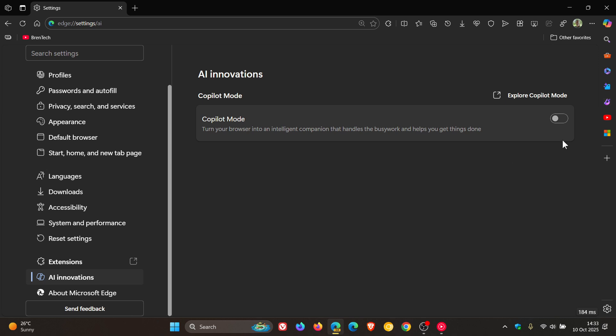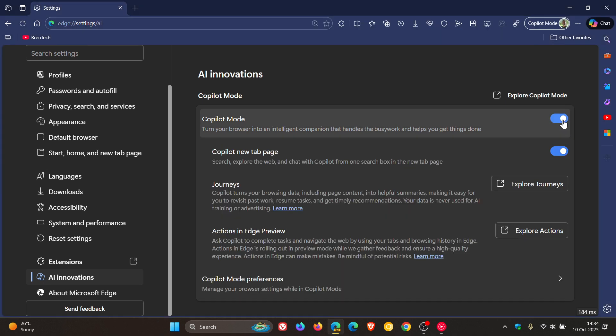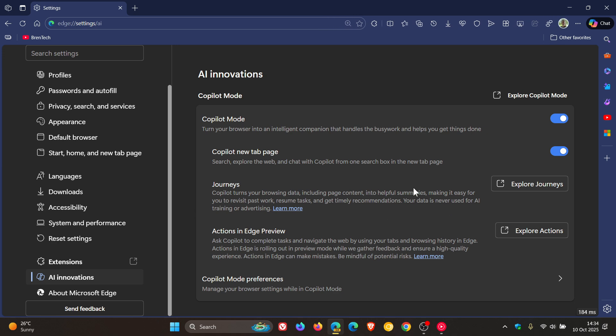And if we toggle on Copilot Mode, over and above Journeys, which I did post on a while back, Microsoft now has added a new toggle on the AI Innovations page in Edge settings that lets you disable Actions in Edge, which is also called Actions in Edge Preview.